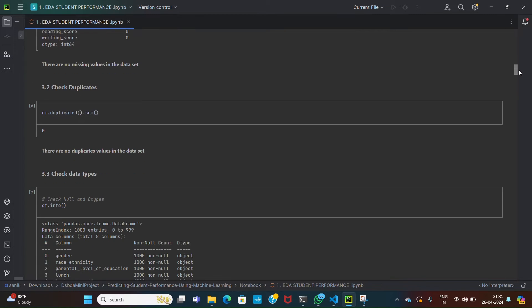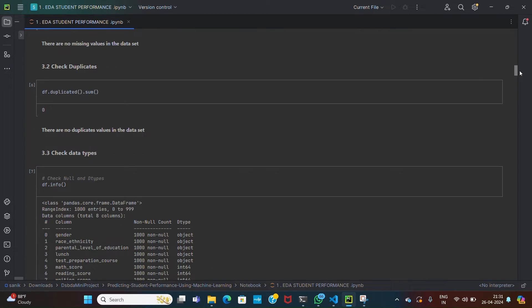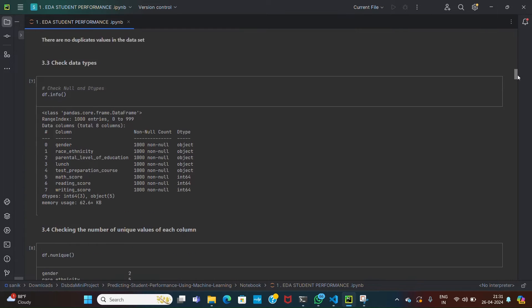Then df.duplicated finds the duplicate rows in the dataframe. Detecting duplicate rows in the dataset can maintain data integrity. Then df.info provides information about the dataframe including data types of each column and memory usage. It helps to understand the structure of the dataset and assess memory usage, which is useful for optimization.